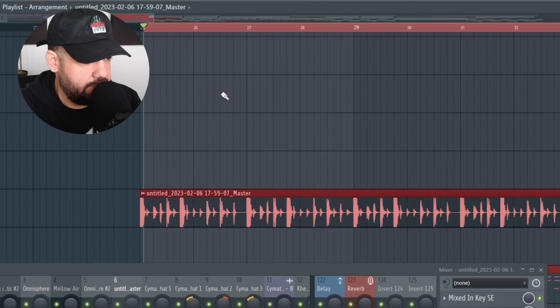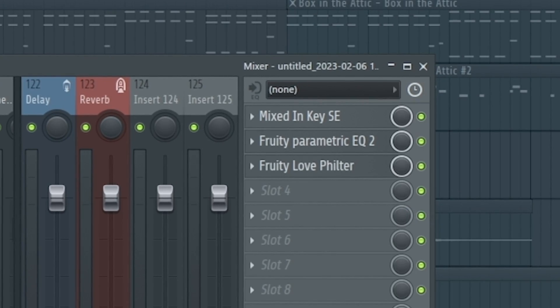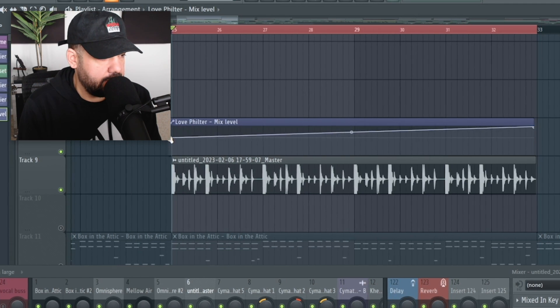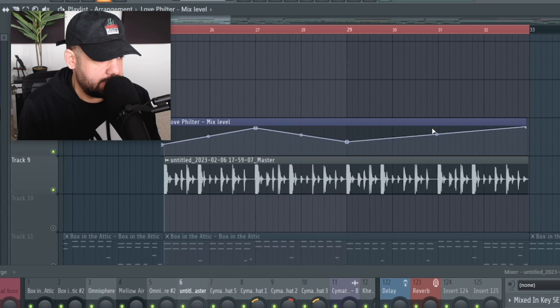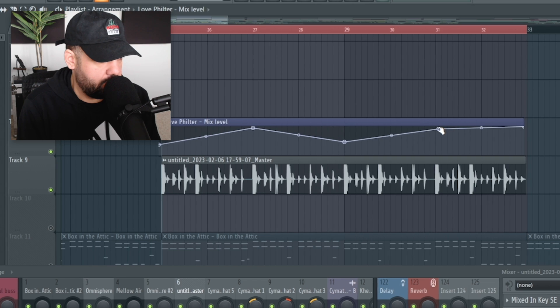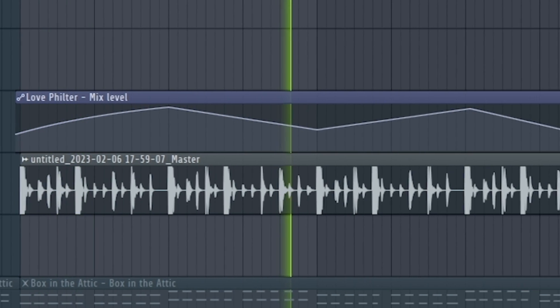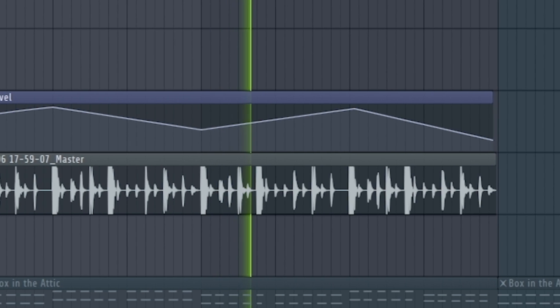I'm going to highlight this section so we get a nice loop going. The old school or original way is to right-click the mix knob and hit 'Create Automation Clip.' Then we can create automation points by right-clicking inside here. Pay attention to your grid — you can adjust the tension and create some anticipation just like this. You can see the automation working right now.